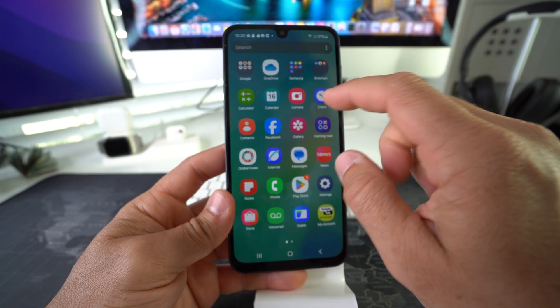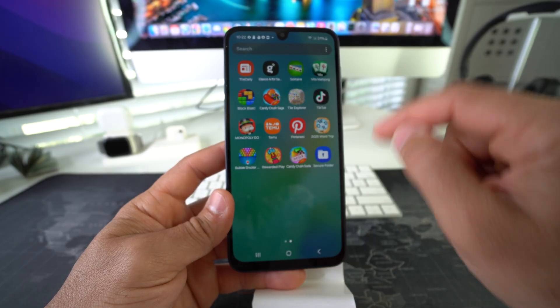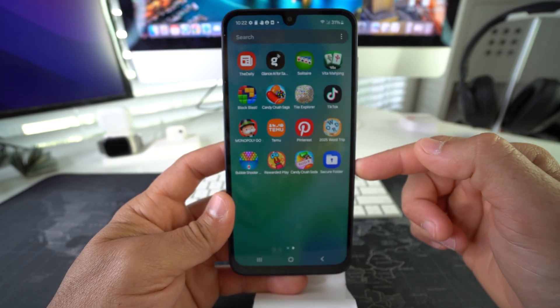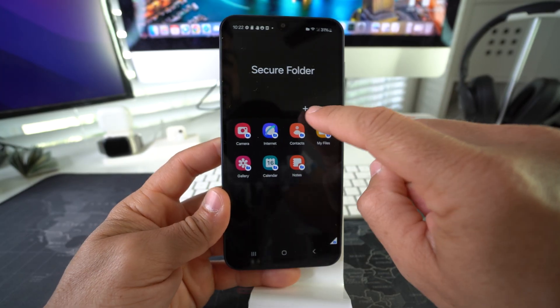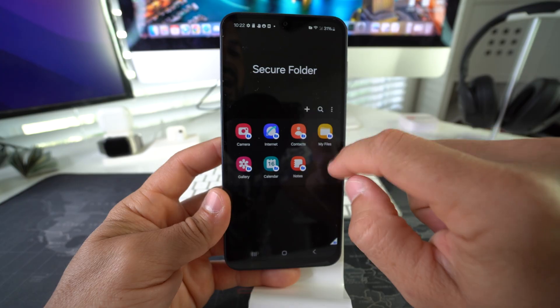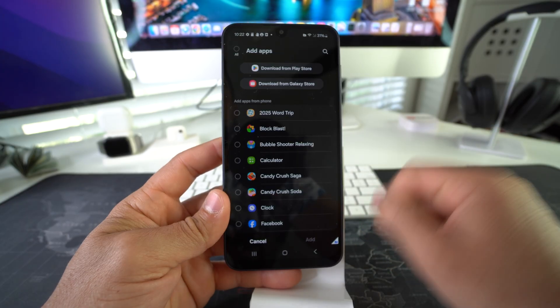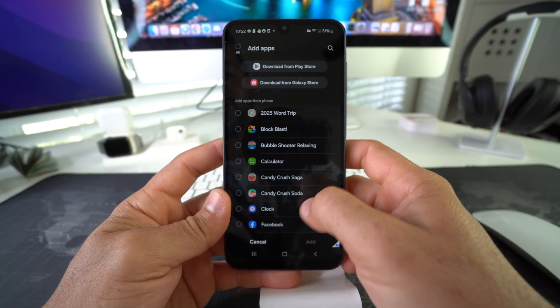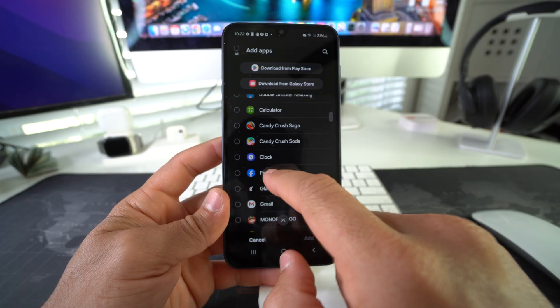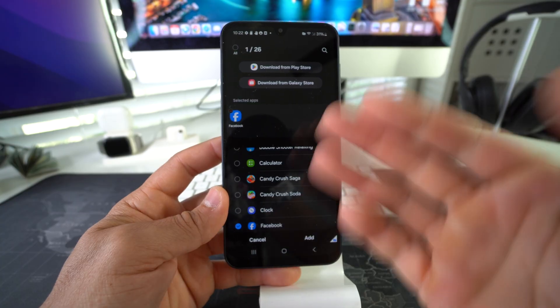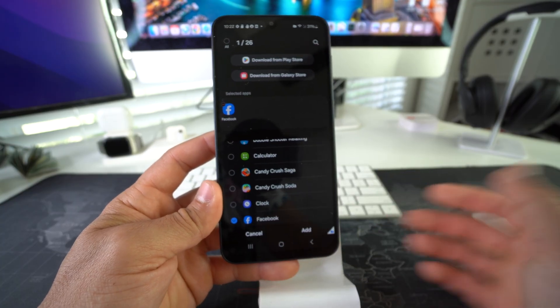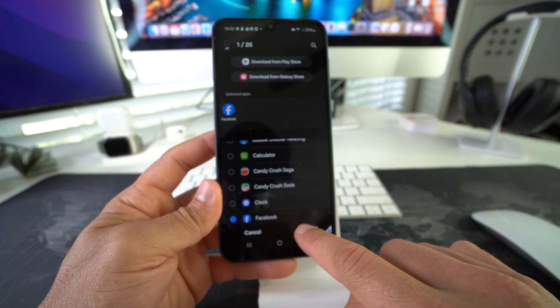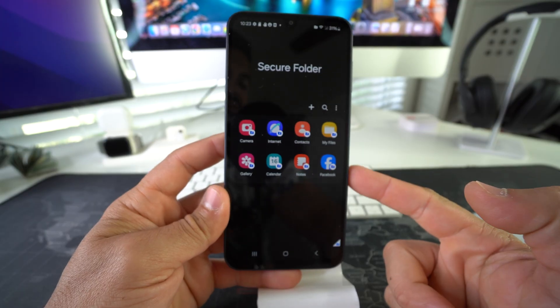What you're going to do is go to the Secure Folder, which will be here in all your apps. Then you're going to add the app. Select the plus sign, and then here we're just going to scroll down till we find Facebook, which is right here. Select the apps that you want to add to the Secure Folder, go ahead and hit Add, and there we go—we added Facebook.